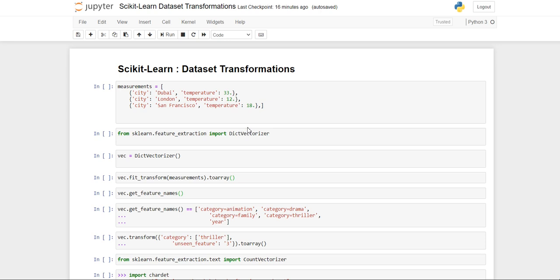In this video we will focus on the scikit-learn library and how it is used for dataset transformation. So far we have seen scikit-learn library for supervised learning, model selection and evaluation. Now we will see the scope of scikit-learn library for dataset transformation.